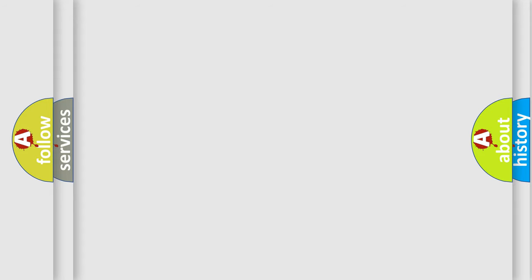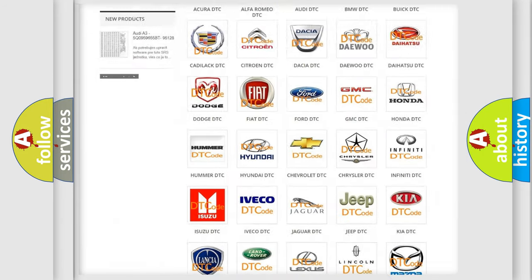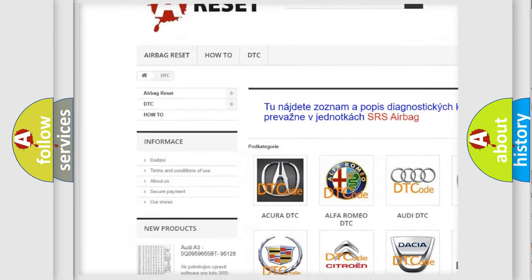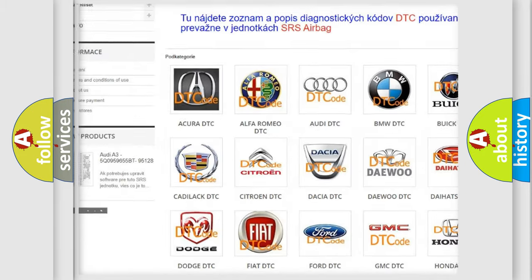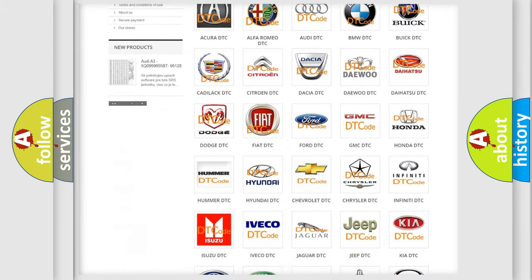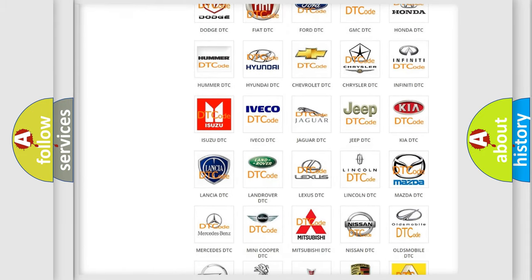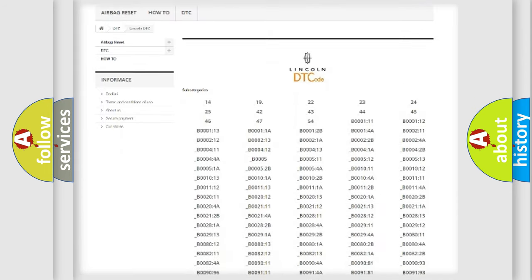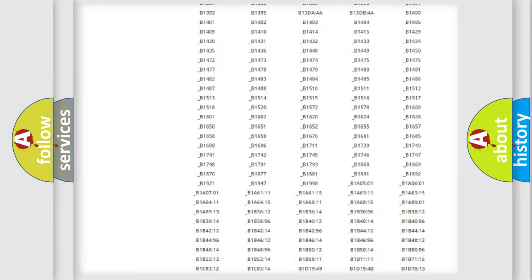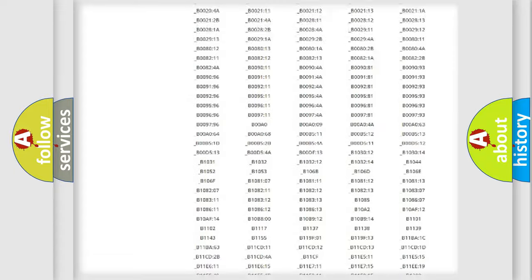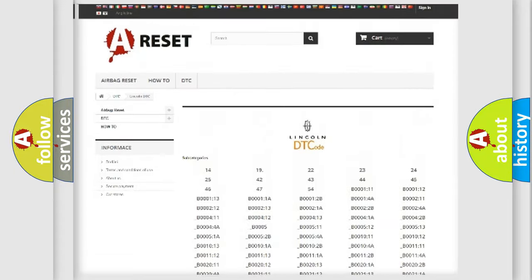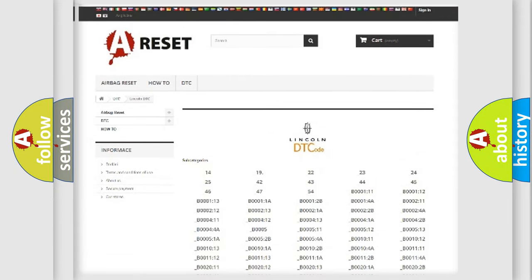Our website airbagreset.sk produces useful videos for you. You do not have to go through the OBD2 protocol anymore to know how to troubleshoot any car breakdown. You will find all the diagnostic codes that can be diagnosed in Lincoln vehicles, and also many other useful things.